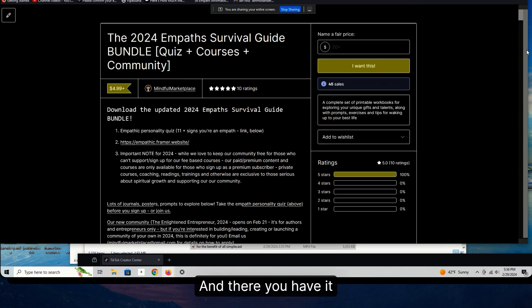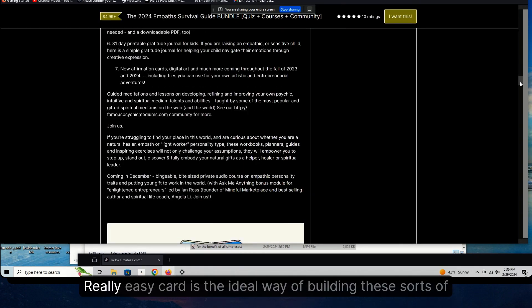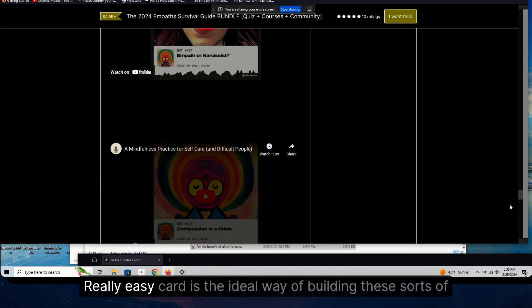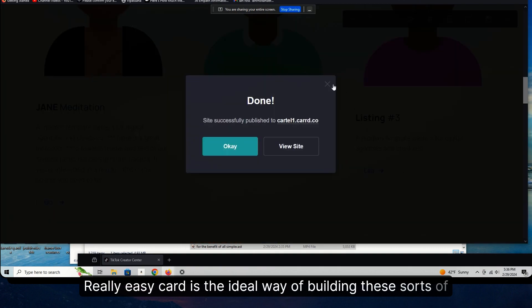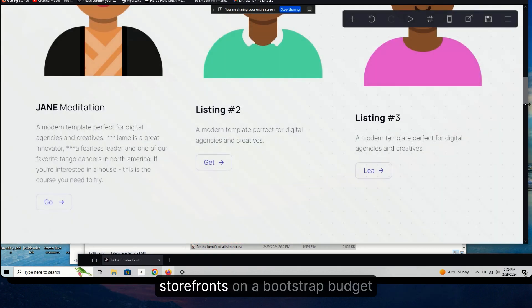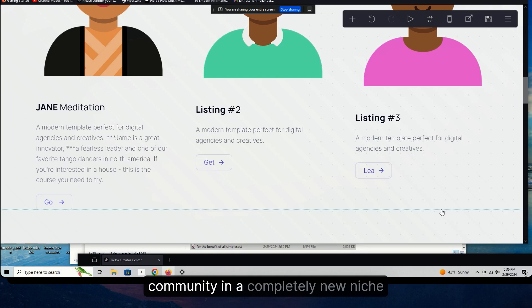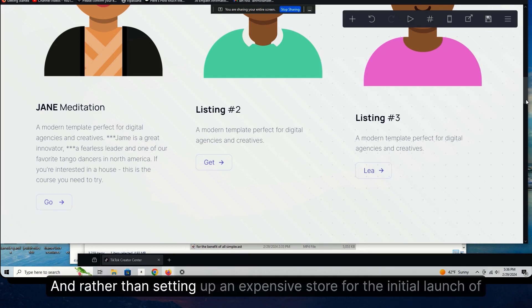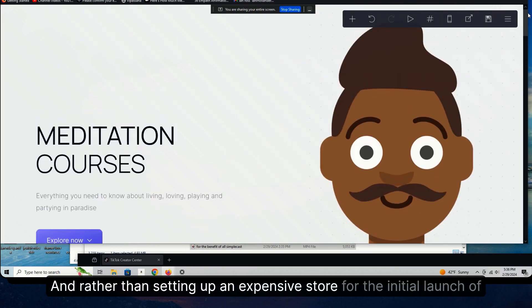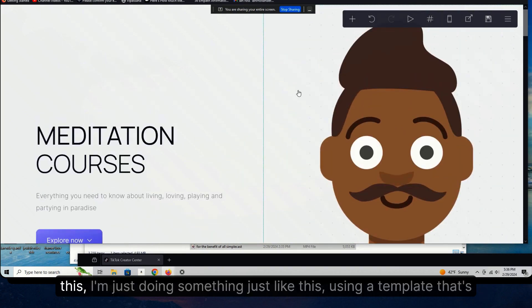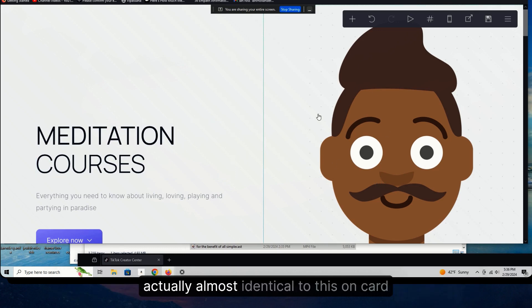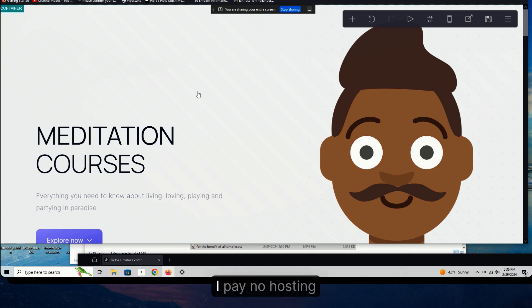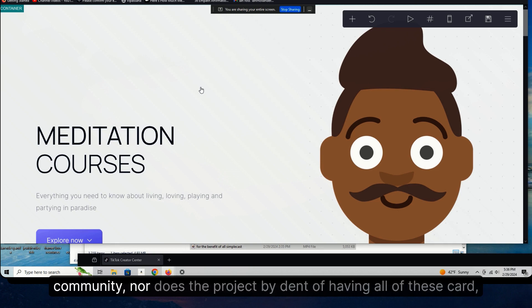All right. And there you have it really easy. Card is the ideal way of building these sorts of storefronts on a bootstrap budget. And again, you can do this for clients. You can do... we're building right now a new community in a completely new niche. And rather than setting up an expensive store for the initial launch of this, I'm just doing something just like this using a template that's actually almost identical to this on Card. I pay no hosting, all of that's included. So I incur no additional costs, nor does the community, nor does the project by dint of having all of these Card installations available.